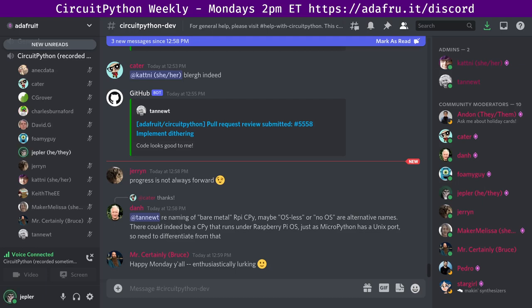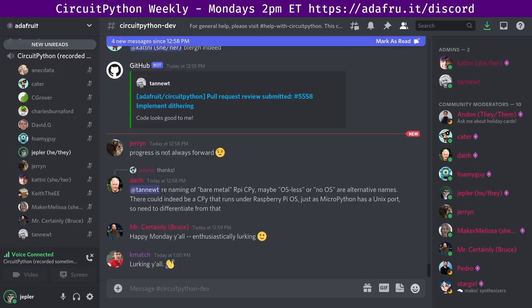CircuitPython development is primarily sponsored by Adafruit, so if you want to support them and CircuitPython, consider purchasing hardware from Adafruit.com. This meeting is hosted on the Adafruit Discord server. You can join us anytime by going to adafru.it/discord. While this meeting happens once a week in the CircuitPython dev text channel and CircuitPython voice channel, there are a large number of channels that you can visit with people chatting at all times of day from all parts of the world.